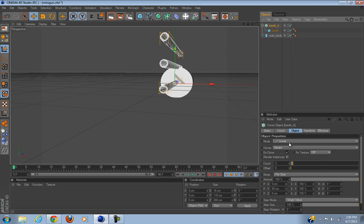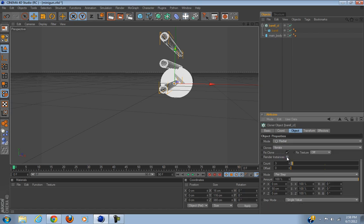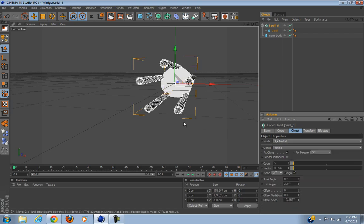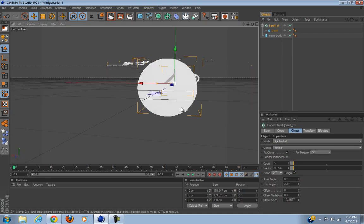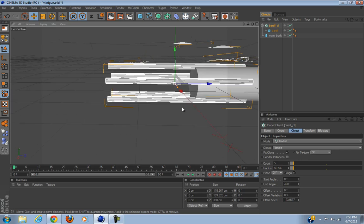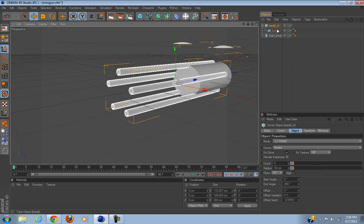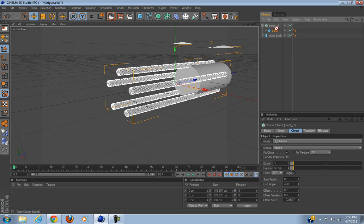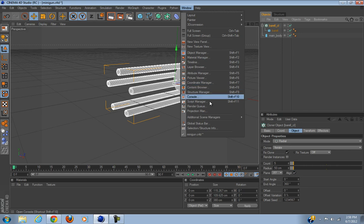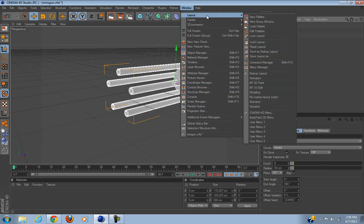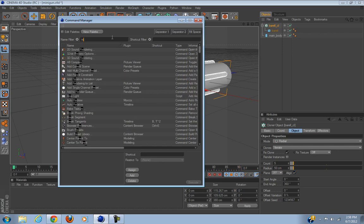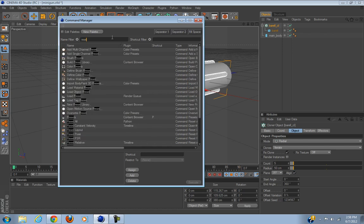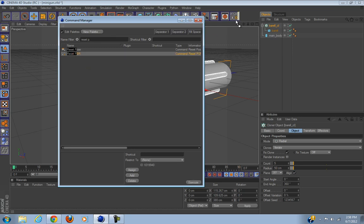Let's name the tube barrel. Let's get rid of this cylinder, we don't need this anymore. This cylinder is the main body. Put the barrel inside the cloner, name it barrel CL.